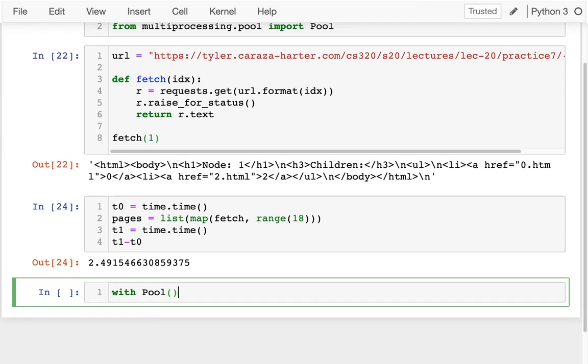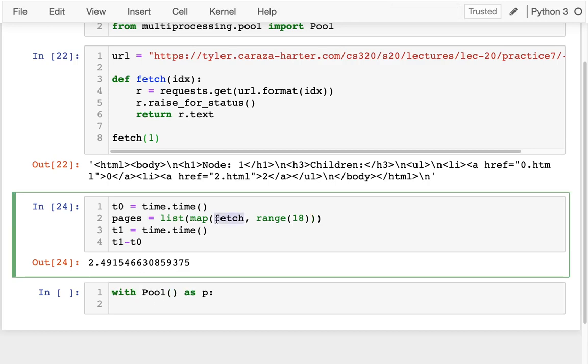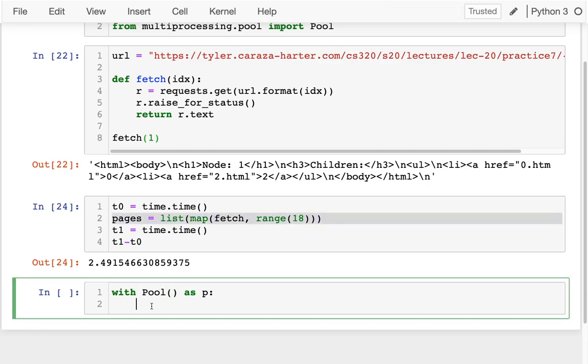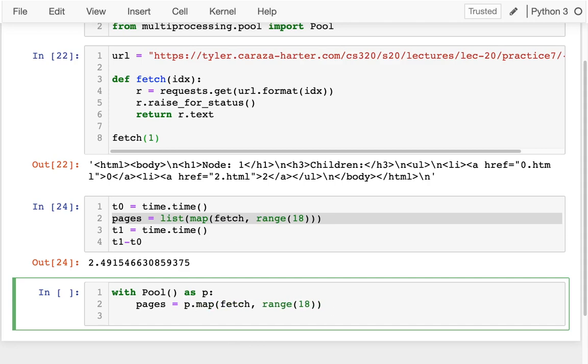with pool as p, I can do this same thing right here. And the difference is that I don't have to convert it to a list anymore. It's automatically going to do that. And instead of calling the regular map function, I'm going to call my pool, pool.map.